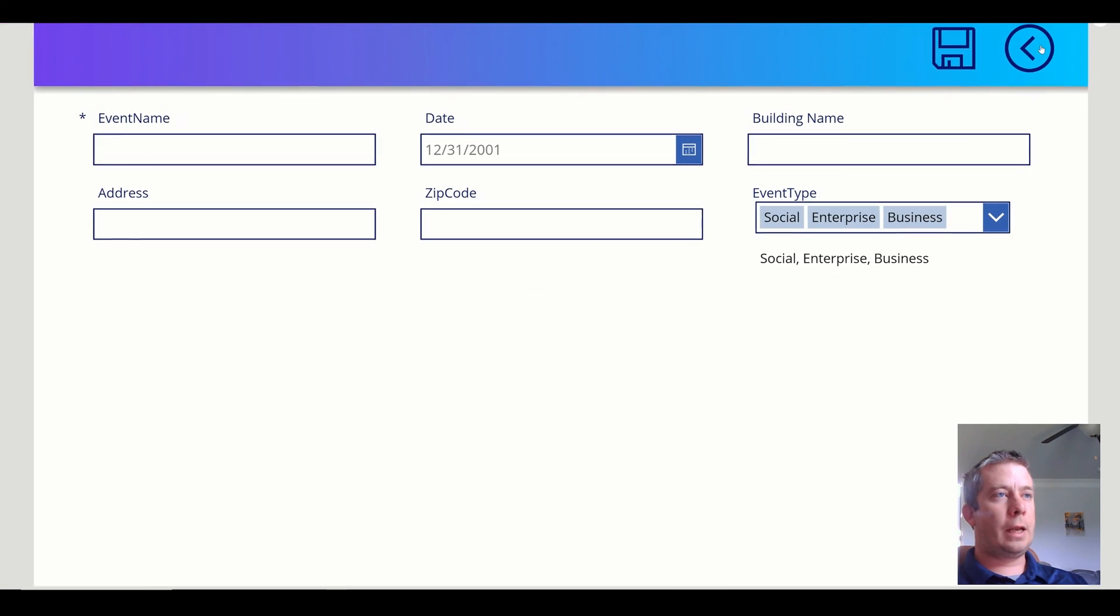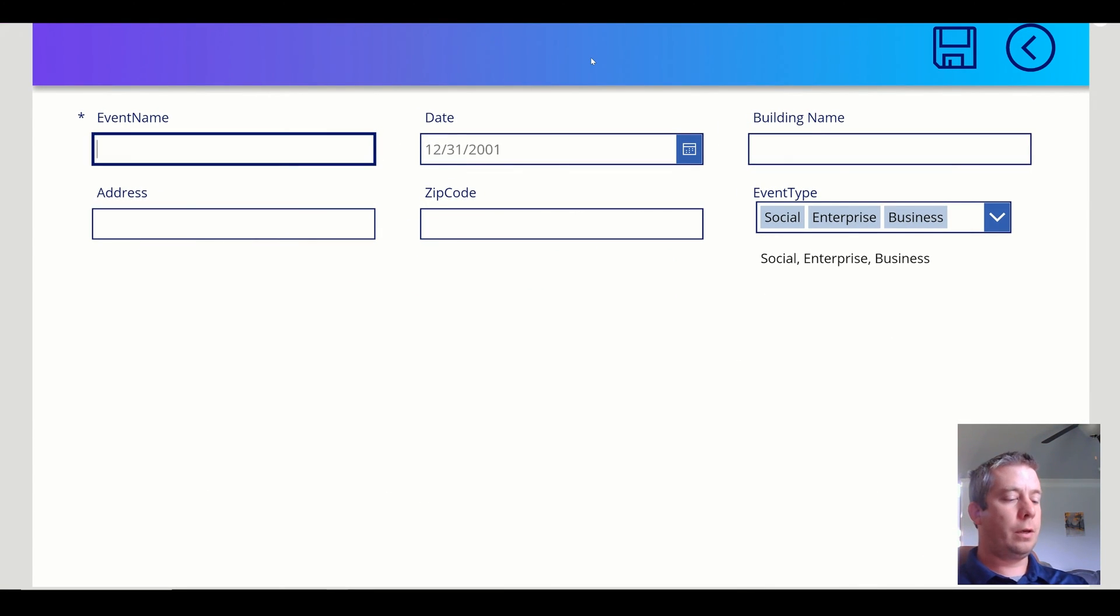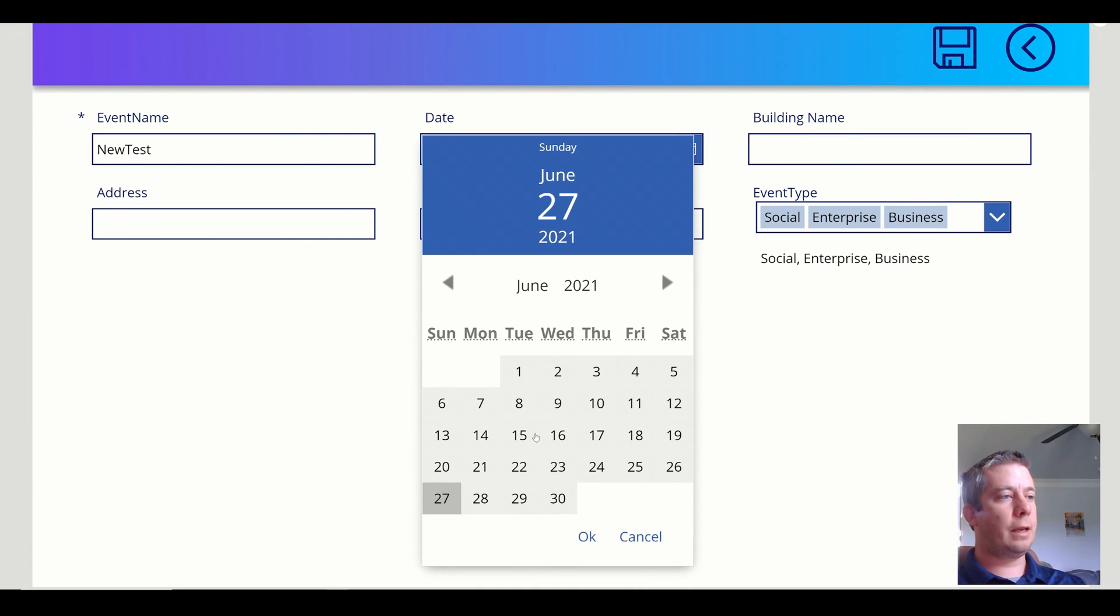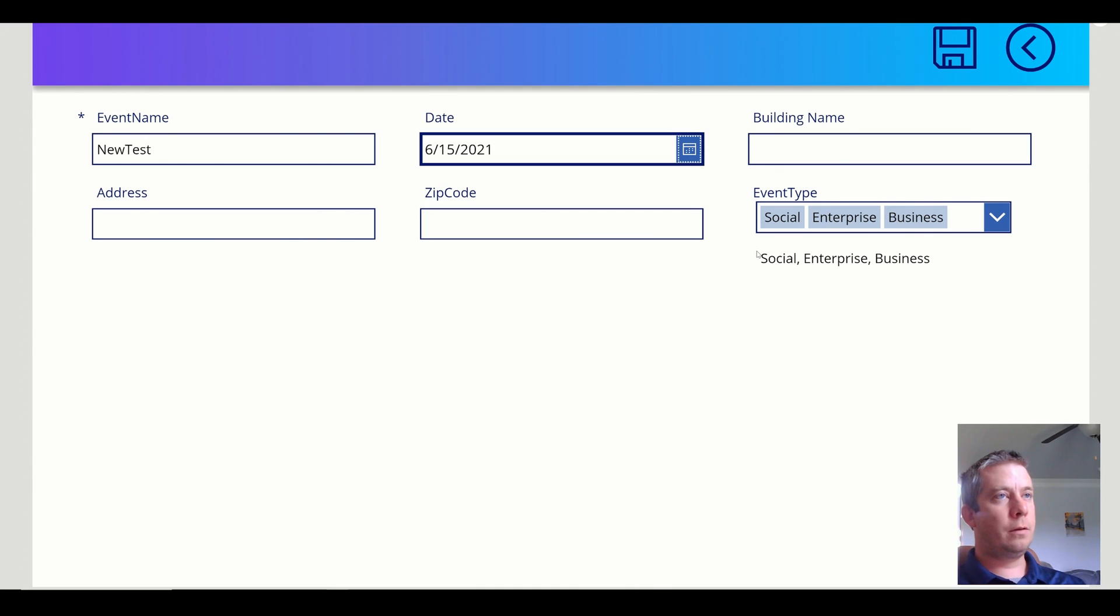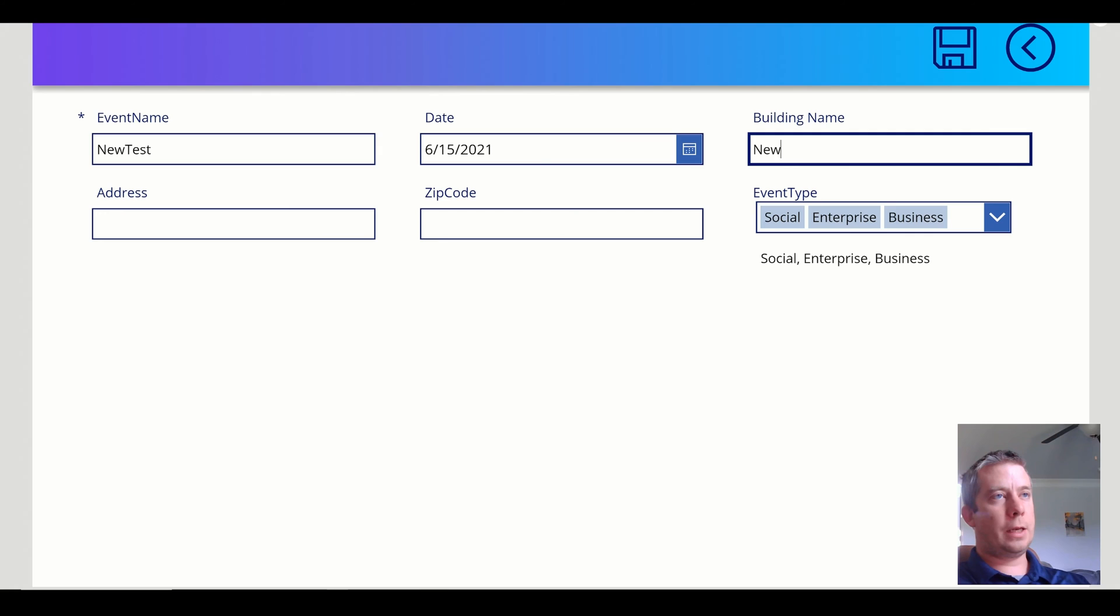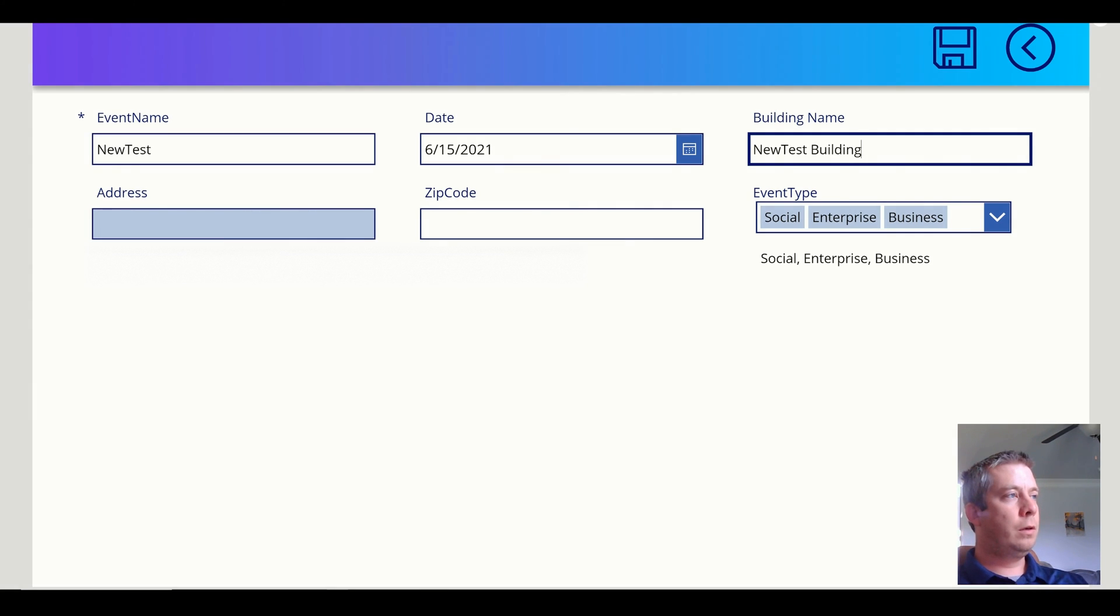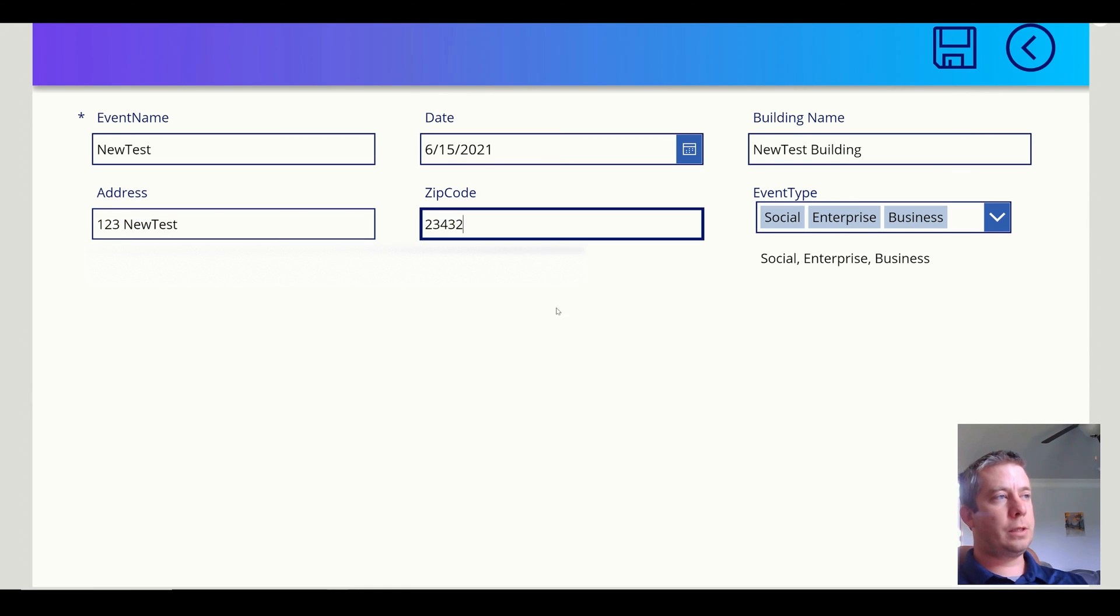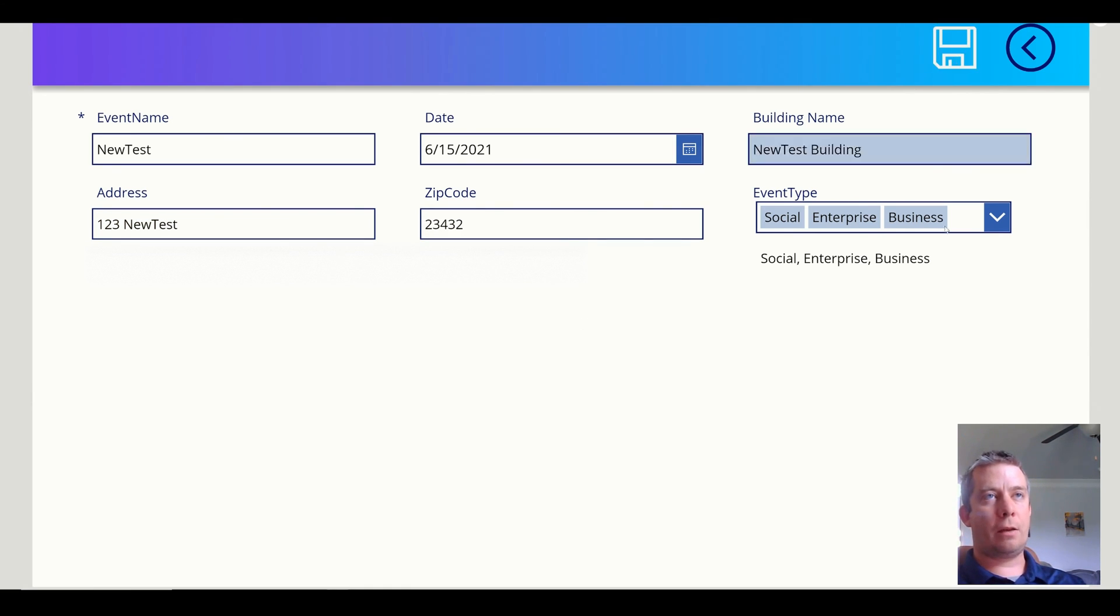So we'll go ahead and test out a new one. New test. Select a date. The building name. New test building. Just so we know that this is new. It's on one, two, three, new test. And the zip code is here. I'm going to hit save.